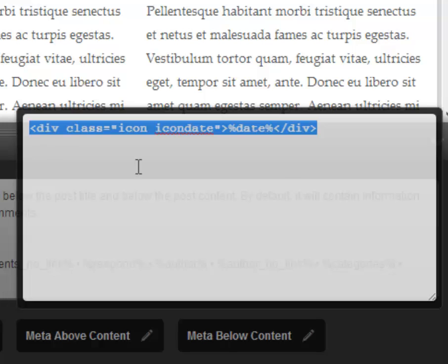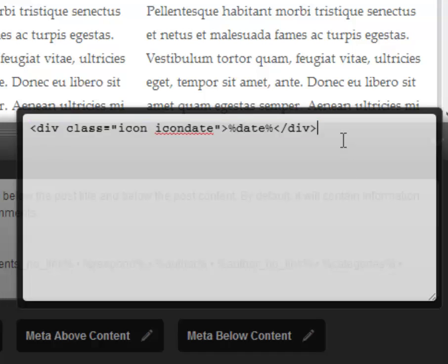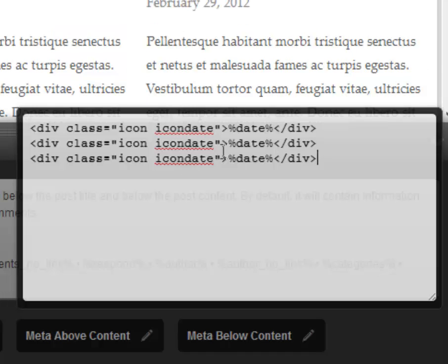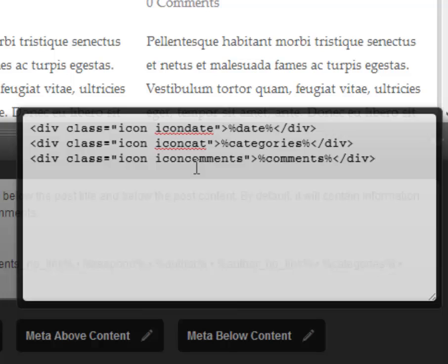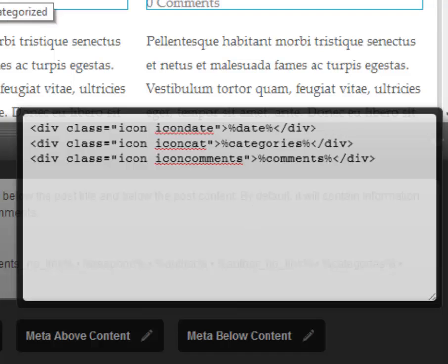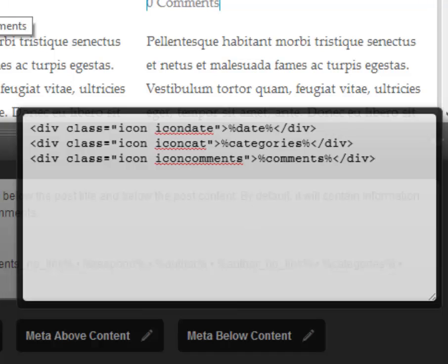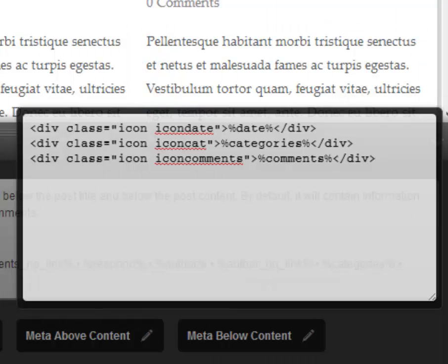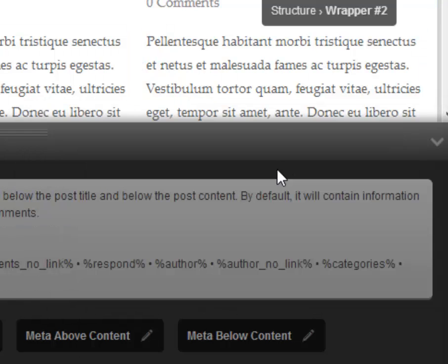I'm going to give them a difference so where this one will say icon date, the other one will say icon comment, the other one would say icon category or cat. That's it, that's all we have to do on that side.